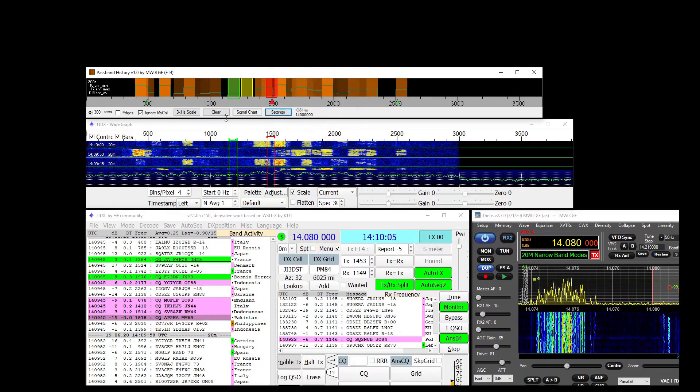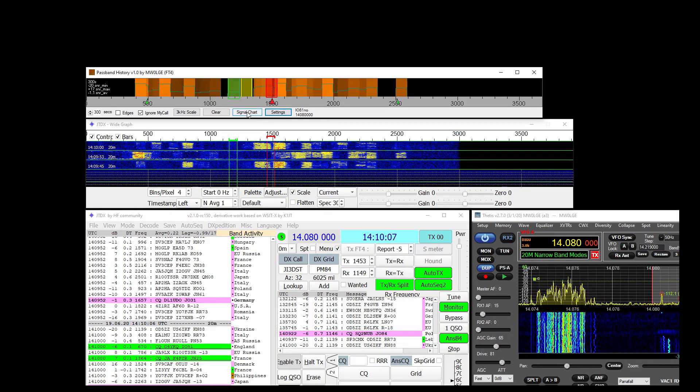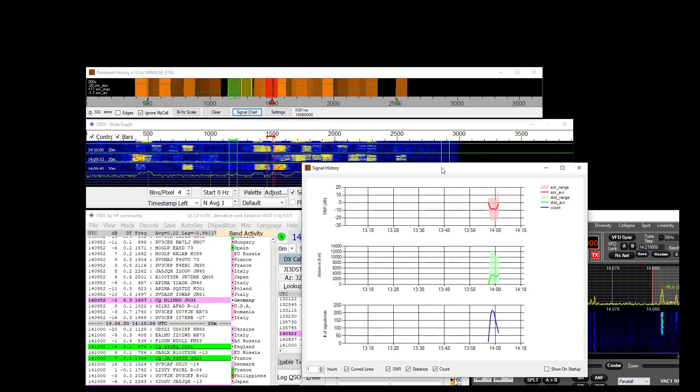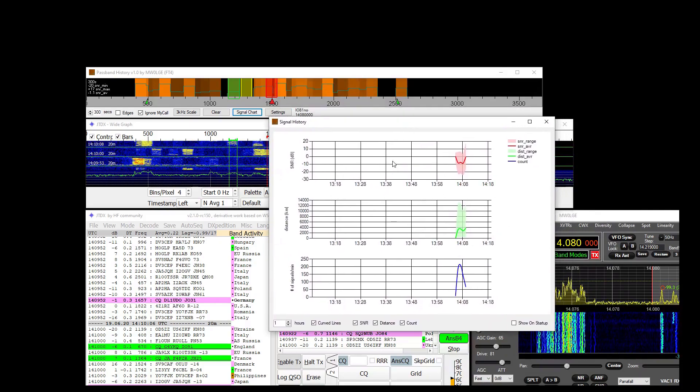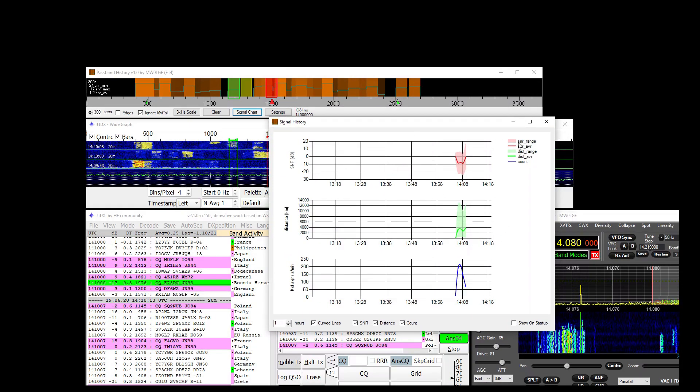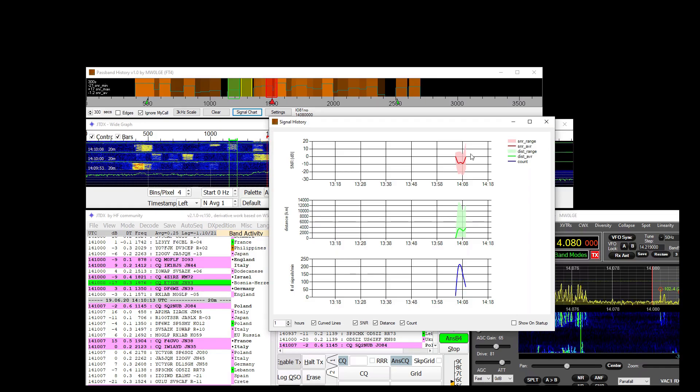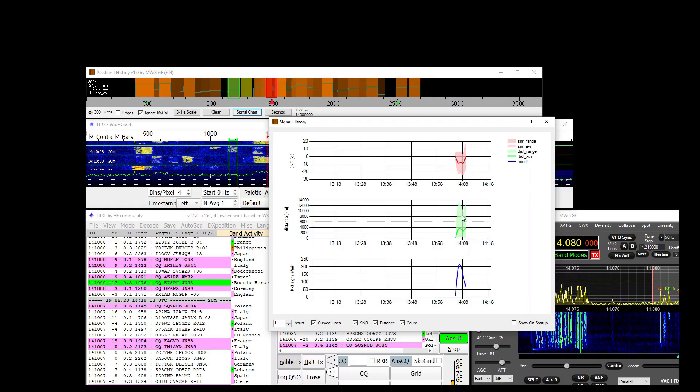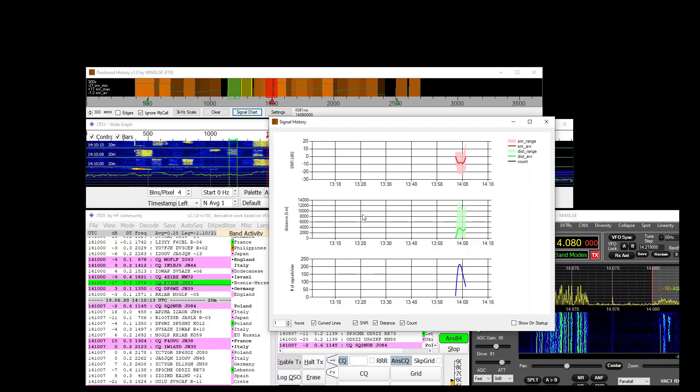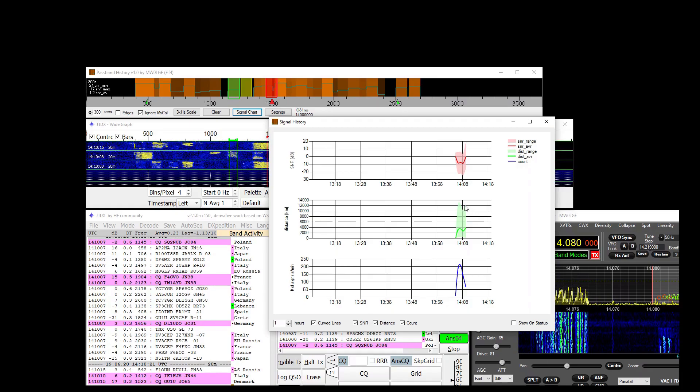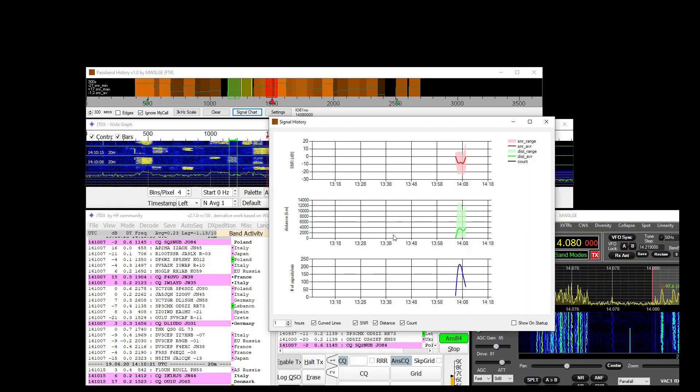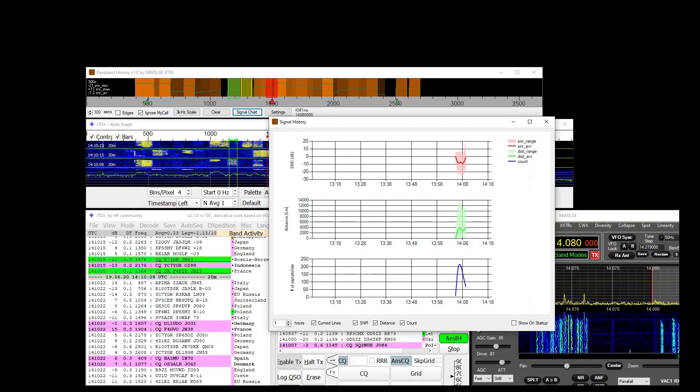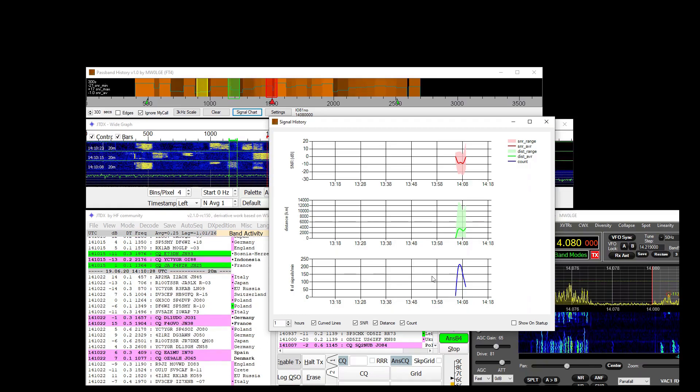The last option is a signal chart which shows over time signal to noise ratio minimum maximum average distance in kilometers for the station. So max distance here was up to about 12k. 12,000 miles away. We've got Philippines coming in there.